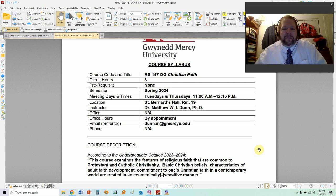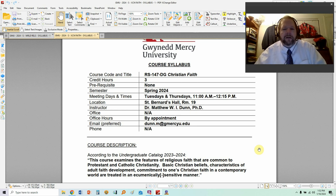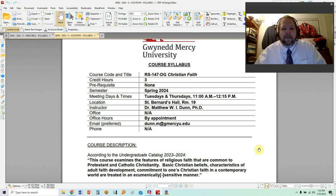My name is Dr. Matthew W.I. Dunn. I'm an adjunct instructor here at Gwinnett Mercy. Adjunct instructors don't really have an office in the building where all the faculty are, so there's really no office to speak of. If you do want to see me, we can make an appointment and meet somewhere on campus. The preferred and best way to reach me is through my Gwinnett Mercy email, because adjuncts don't really have an office, and there is no phone for you to call me.